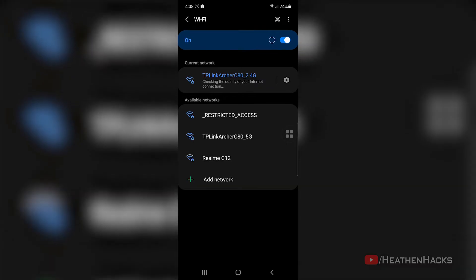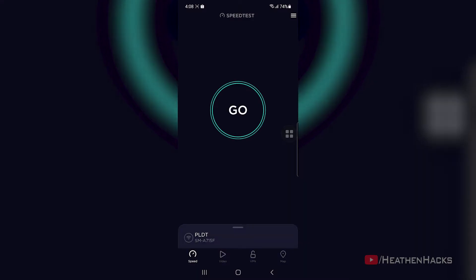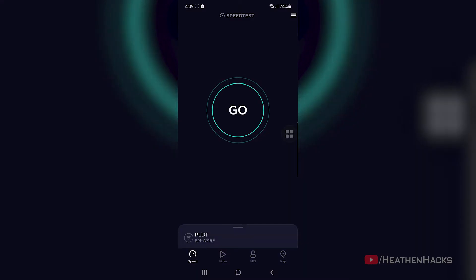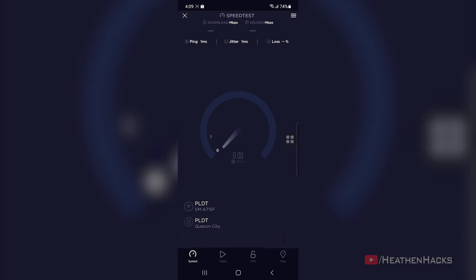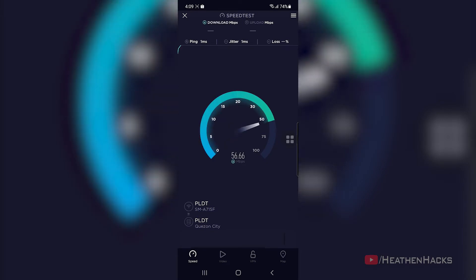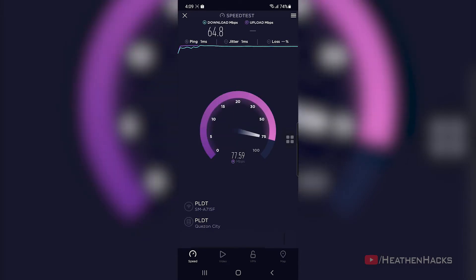Now, let's compare it with the Archer C80's 2.4G connection speed. 1ms ping, 64.8Mbps download and 77.2Mbps upload speed.